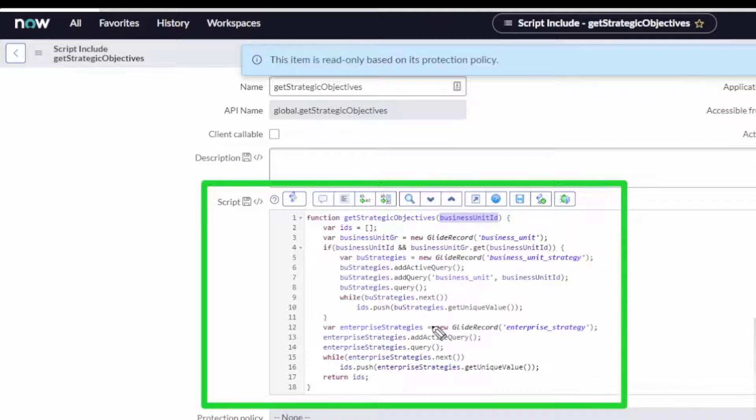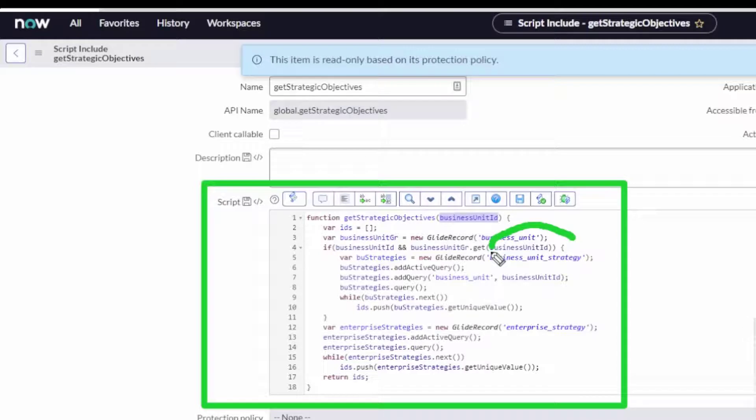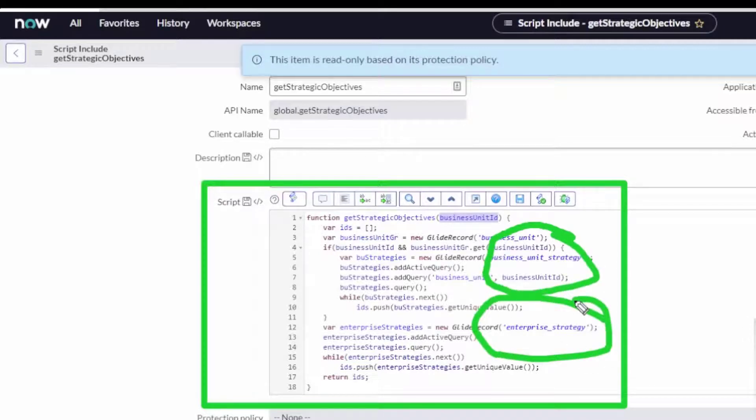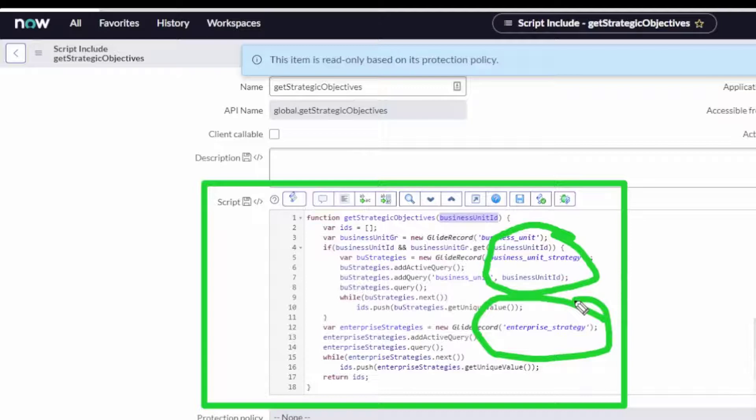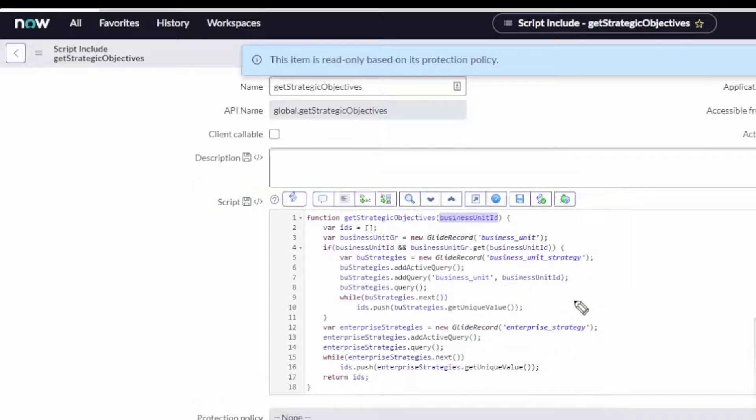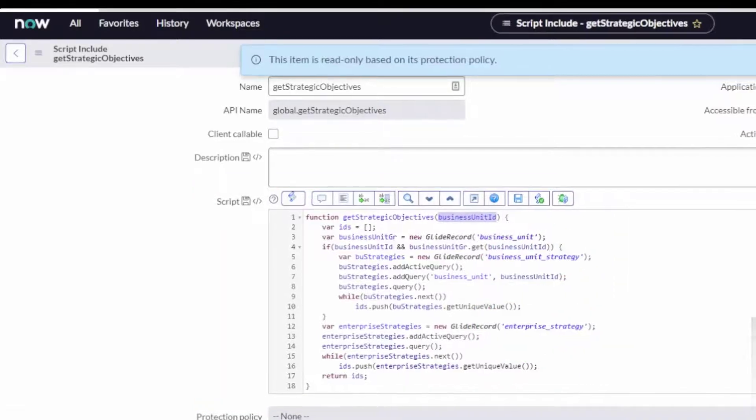I can't go pass the business unit ID currently and then have it go look at the two different types of strategic objectives. There's one based on the business unit, so business unit strategy, and there's another one based on enterprise strategy. Both of these extend the strategic objectives table, so they're extensions of it and have their own values. But we can look up the business unit ID for the business unit strategies, and then by default if it's an enterprise strategy, that's also a strategic objective for the business units.